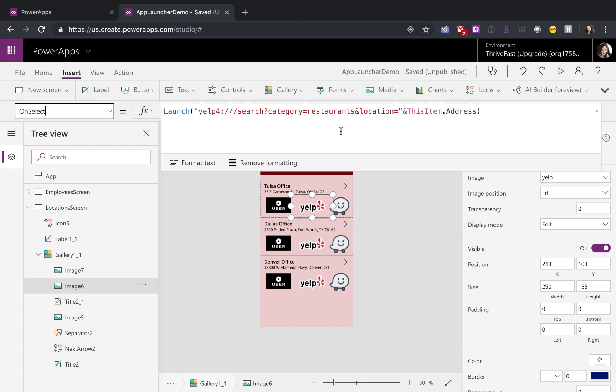It can be hotels, bars, whatever you're wanting to search for. And then just put in the location and you don't have to put in the latitude and longitude for Yelp. It can just be an actual address. So I'm using the address that I have stored in my gallery for that.